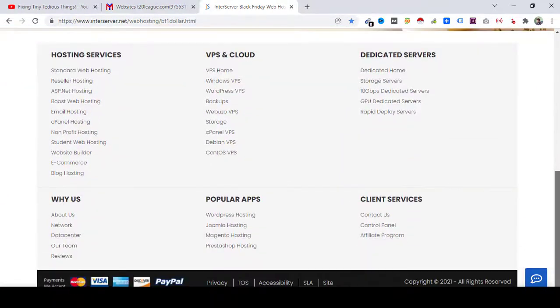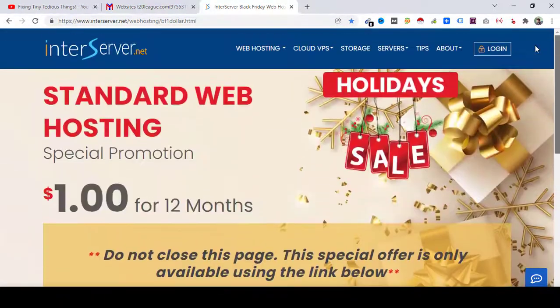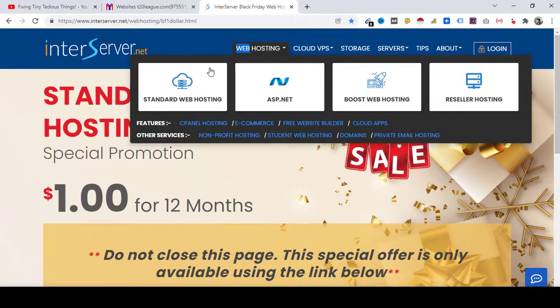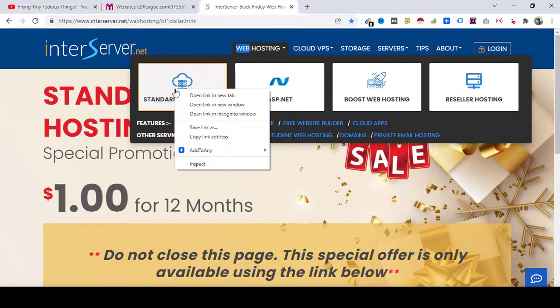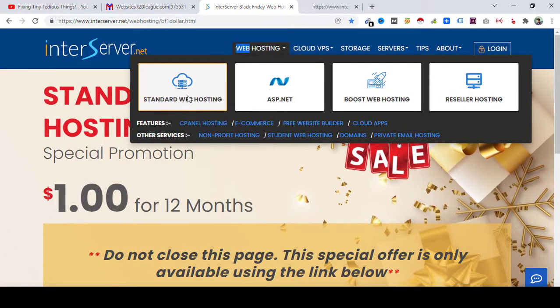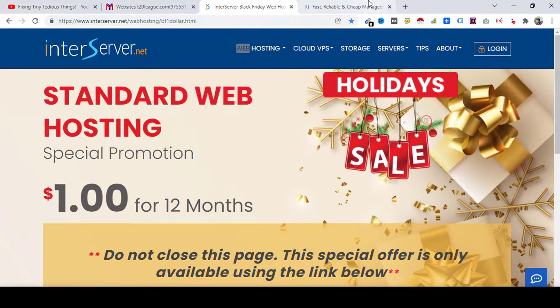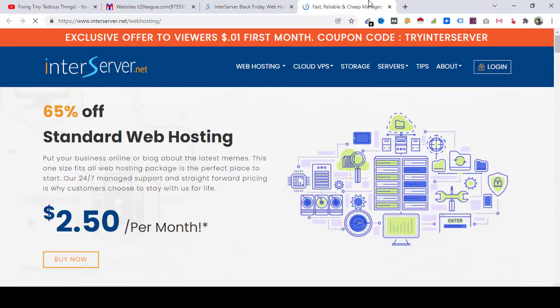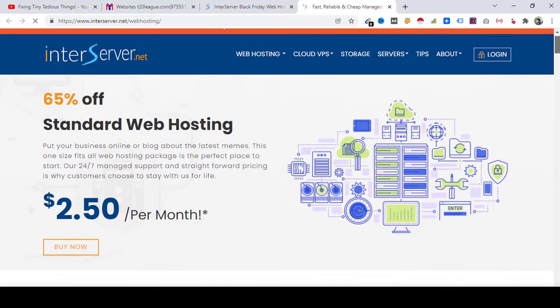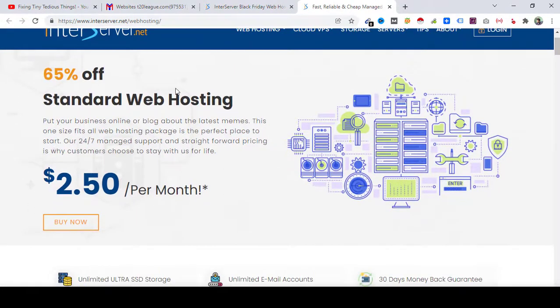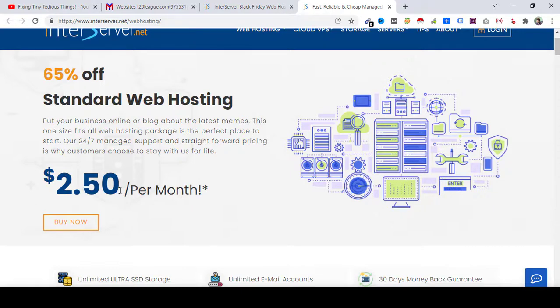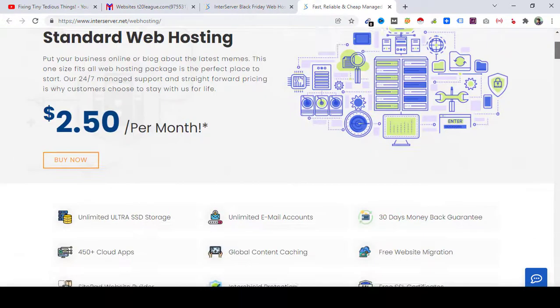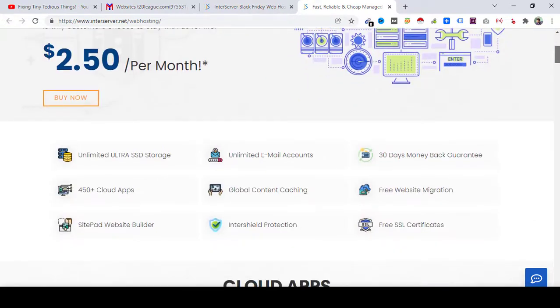I'll show you how you can claim it, but first of all let's talk about the standard web hosting plan of this company so you know what you get with this when you pay $1. So this is the plan, normally it is $2.50 per month, but you are paying just $1 for 12 months, which is you are paying absolutely nothing.